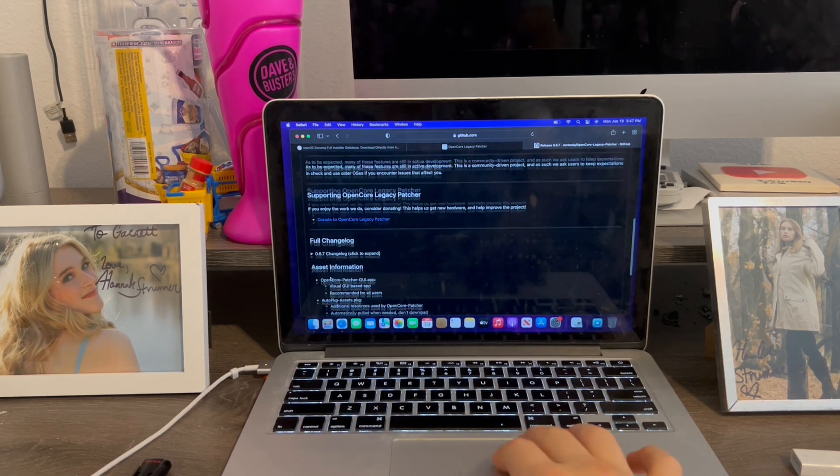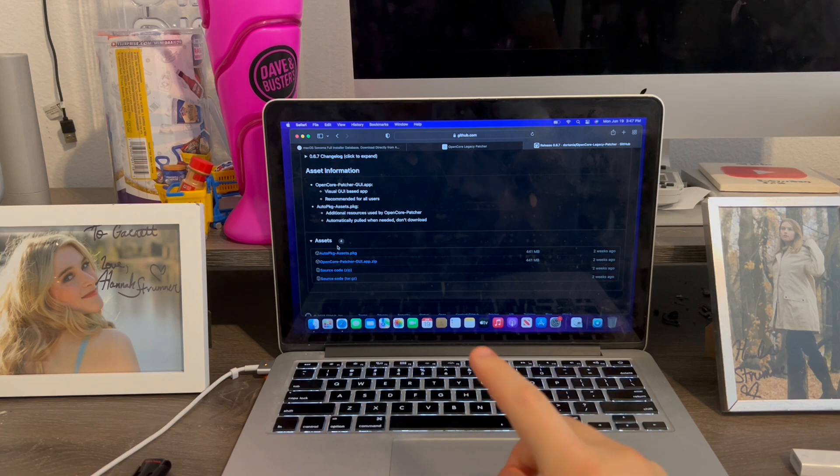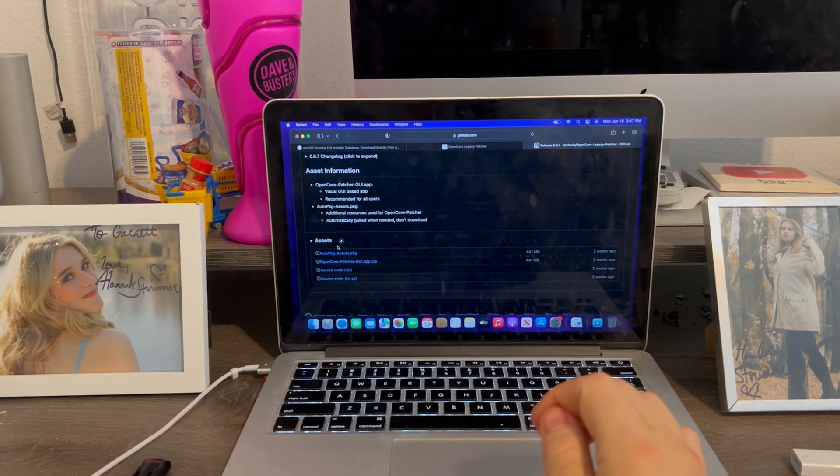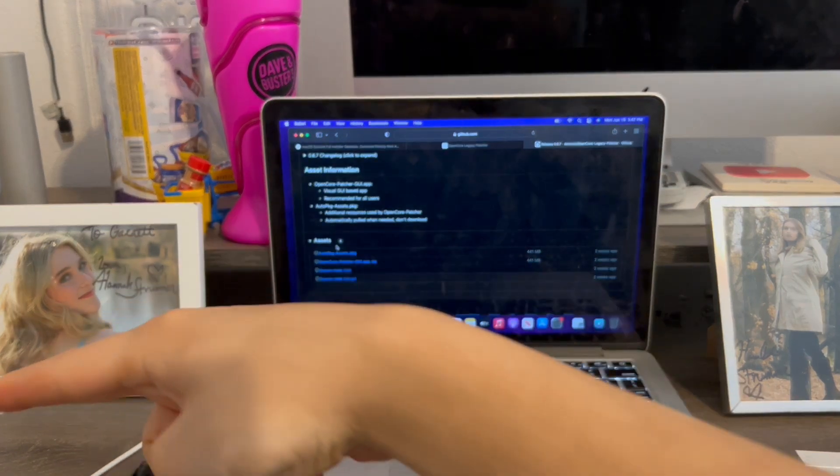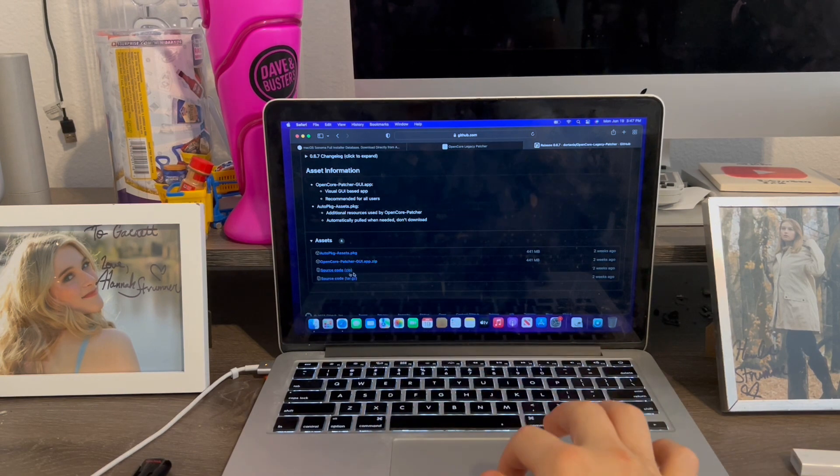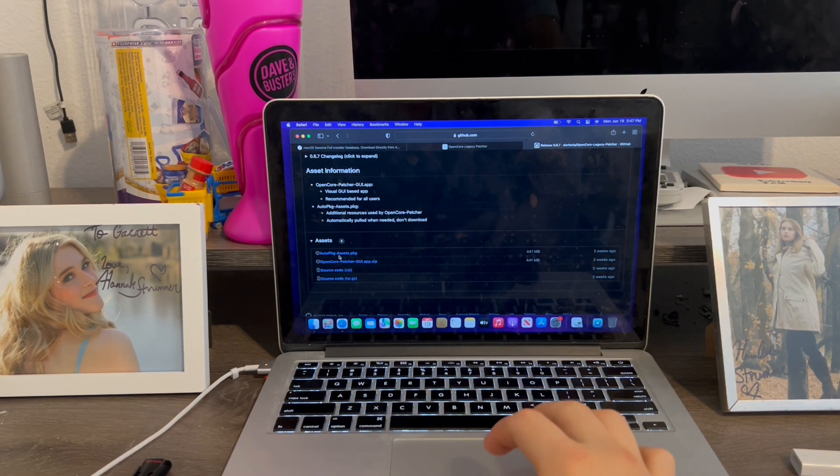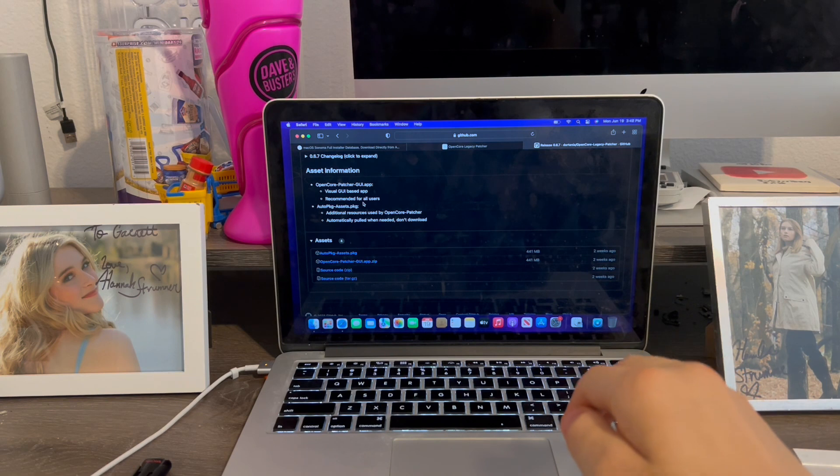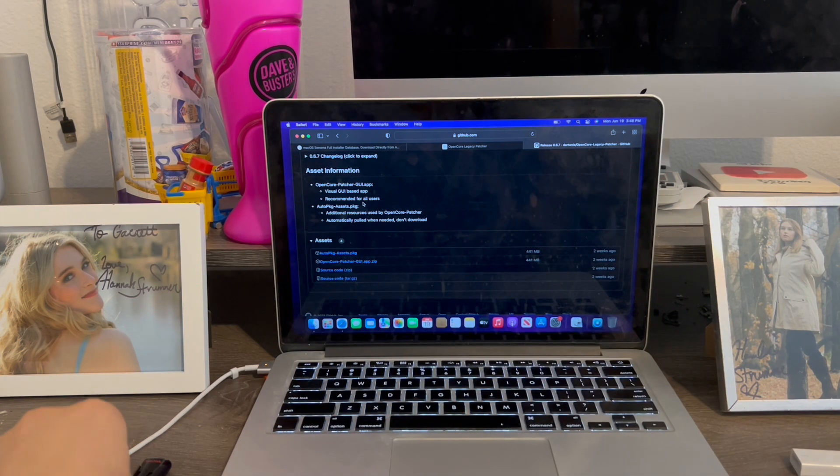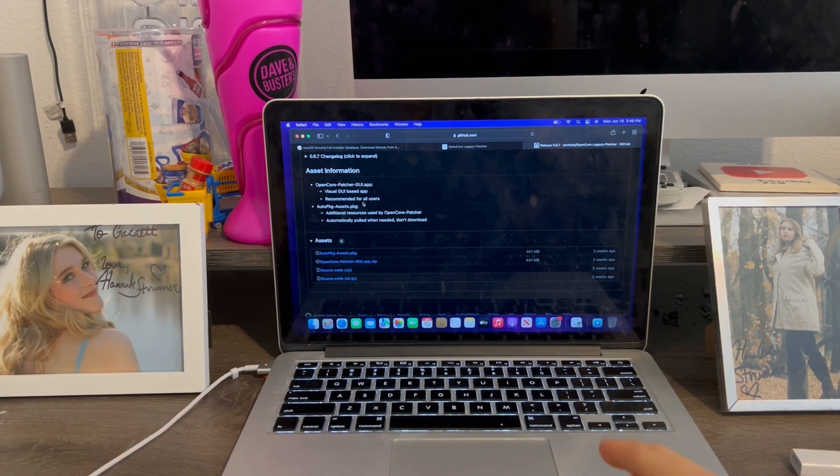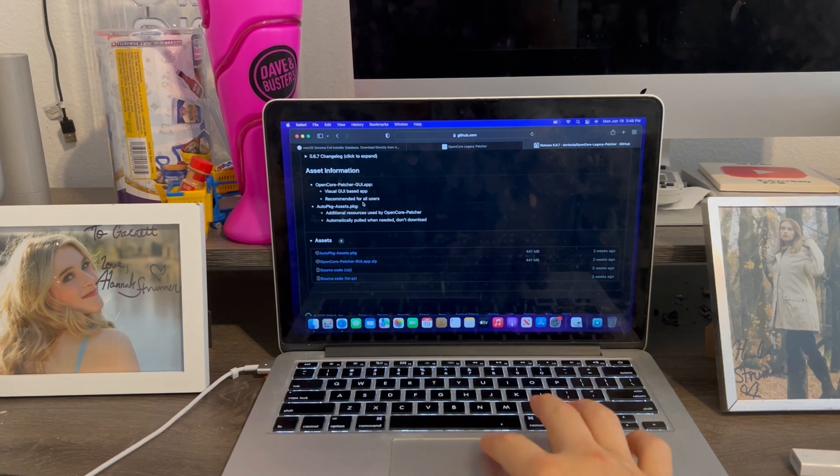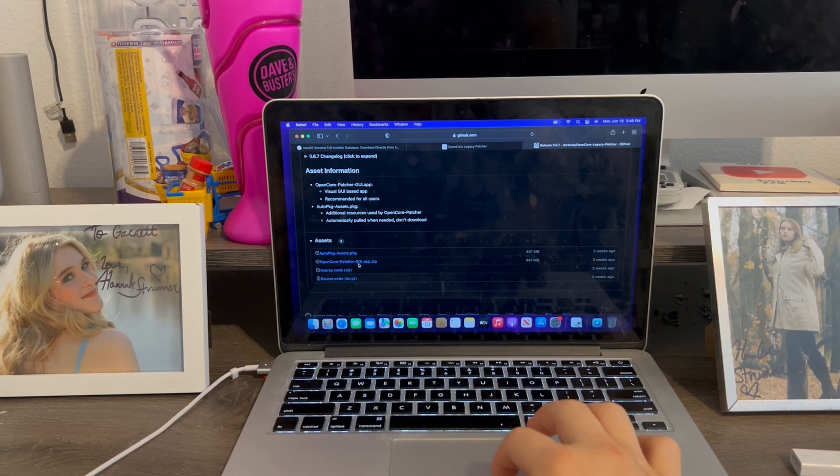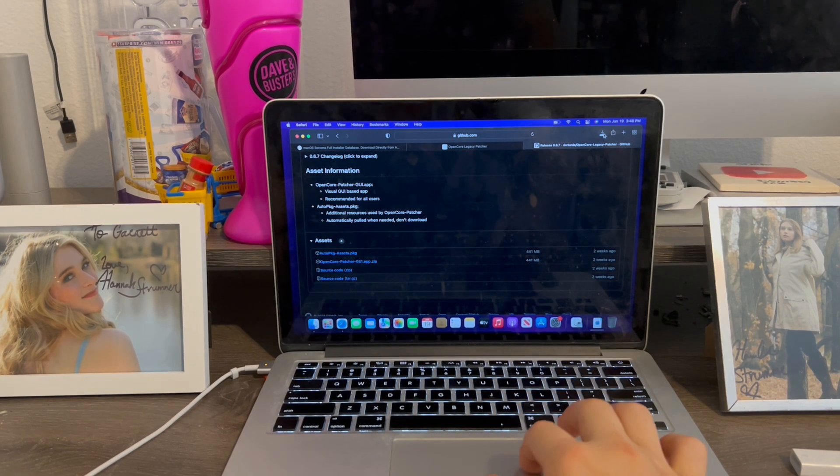We're going to go down to the bottom where it says assists. But if you have anything running Catalina and earlier, you won't be able to load this download button page. So in order to download this tool on anything running Catalina and earlier, we'll need to do the USB transfer method from a newer computer. So basically, we're going to click this button called OpenCorePatcherGUI.app.zip. Click this button right here.